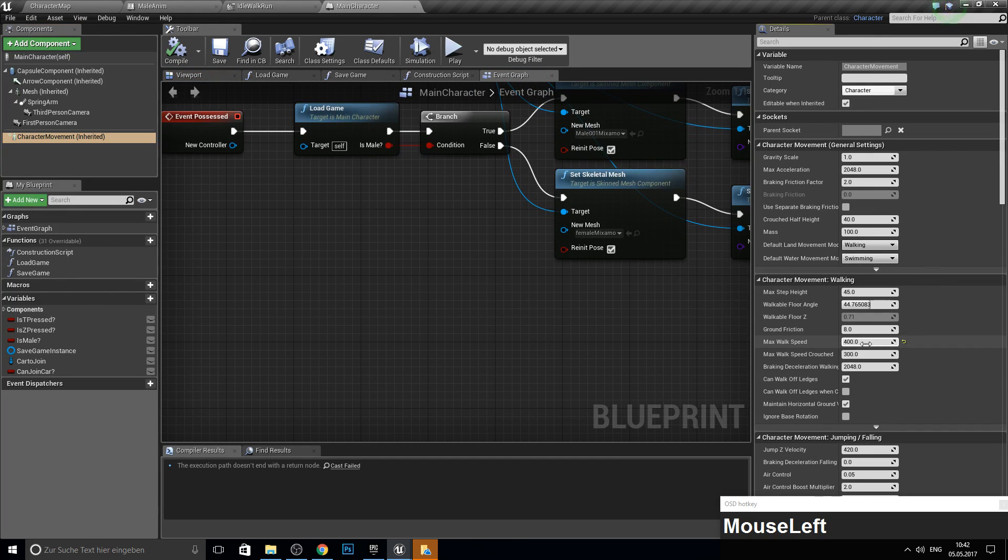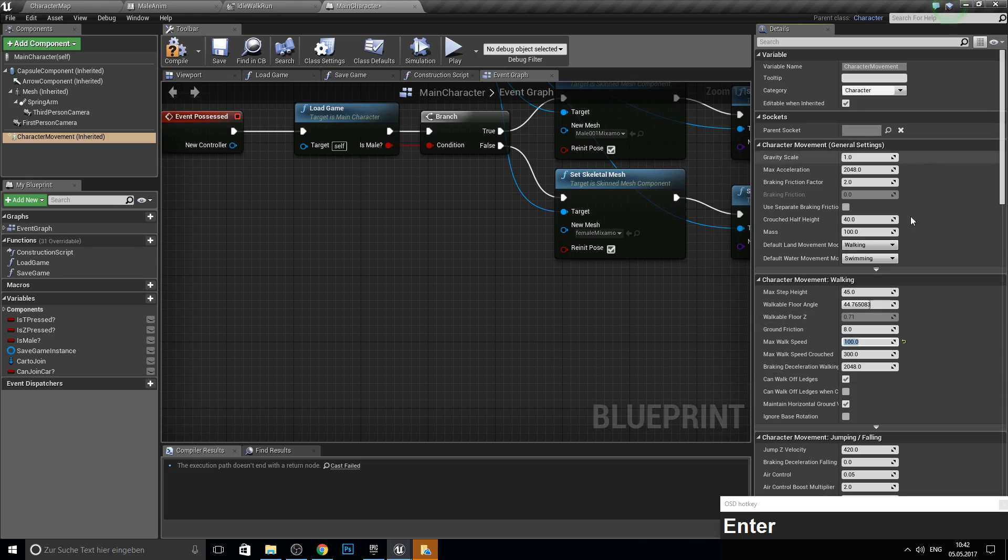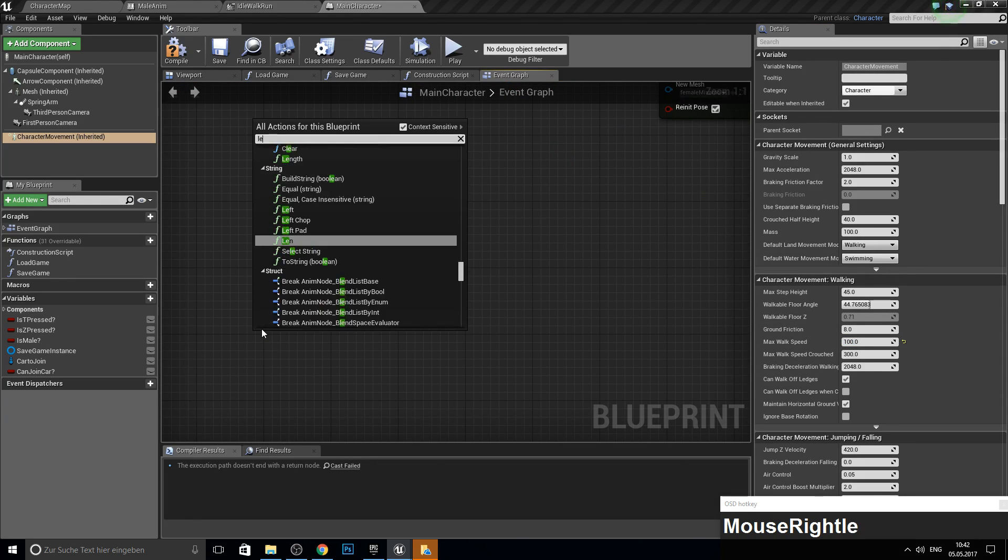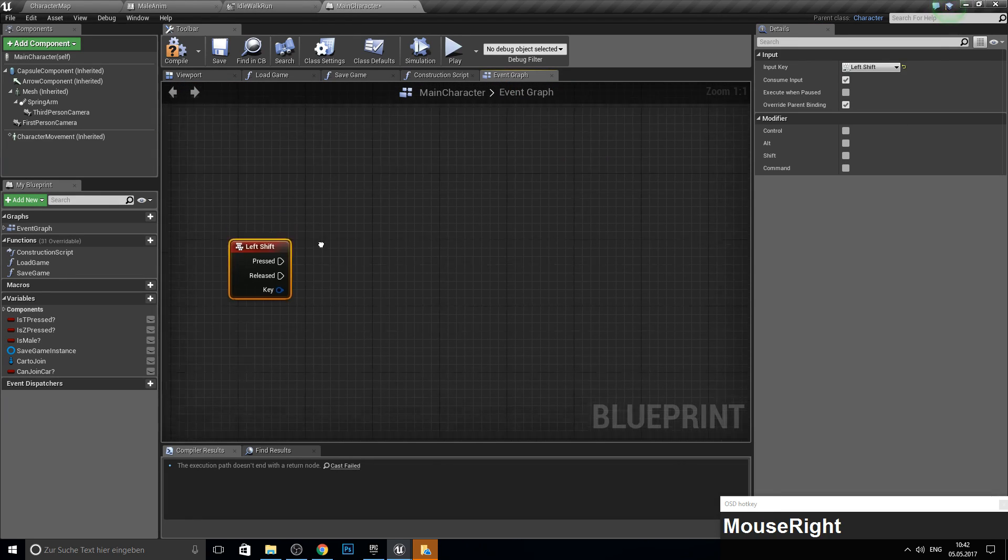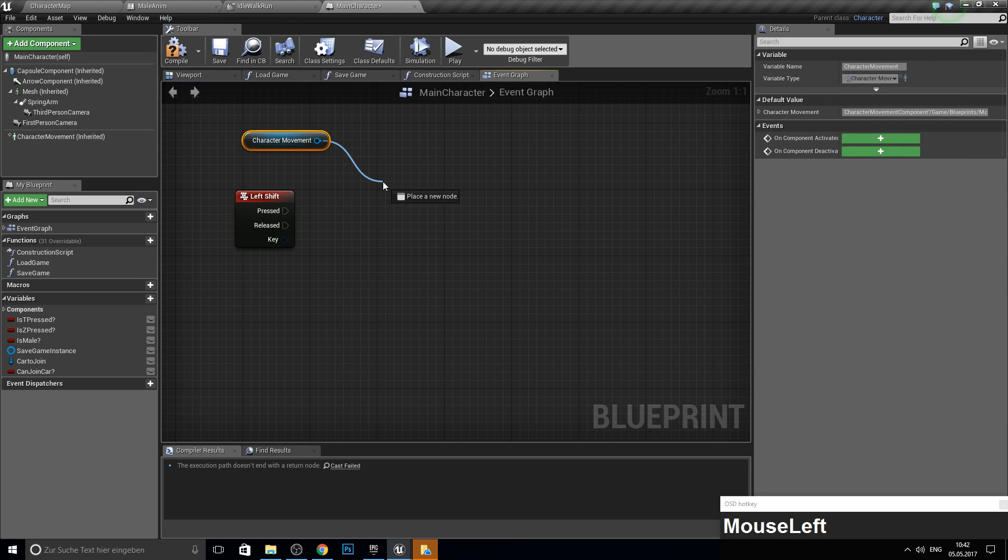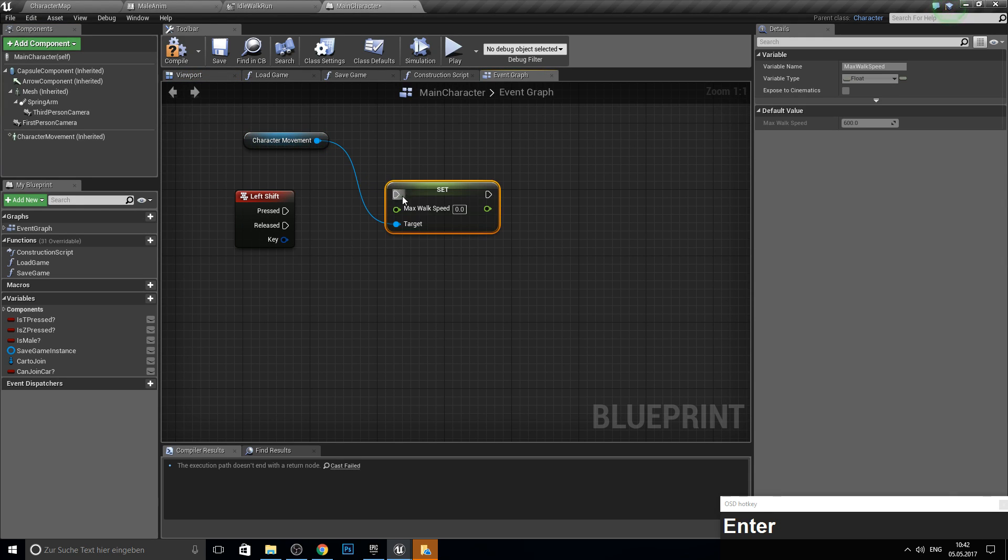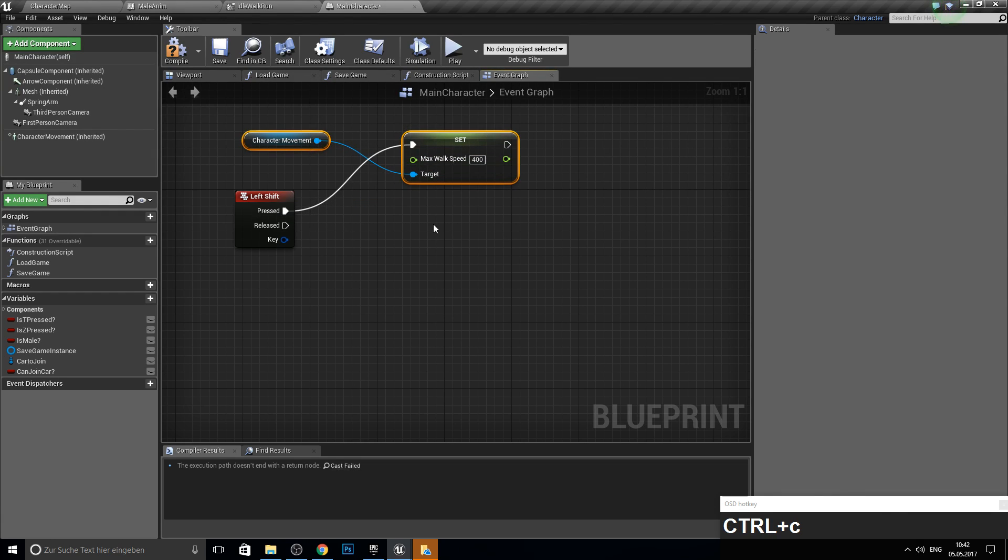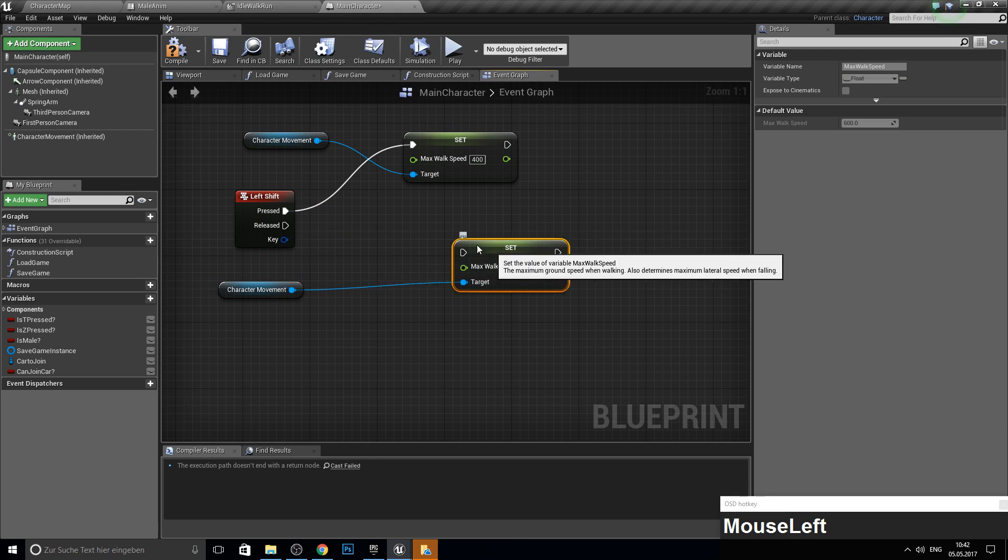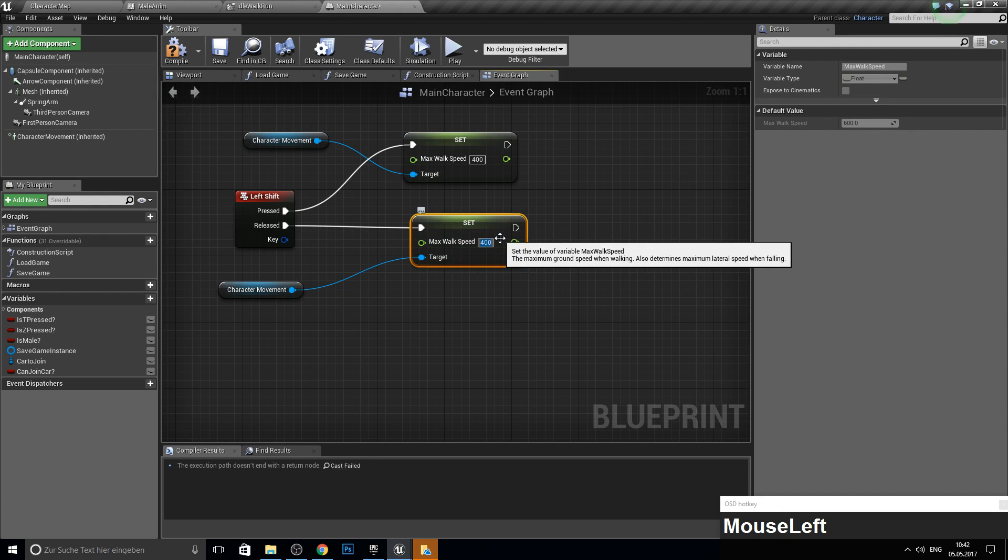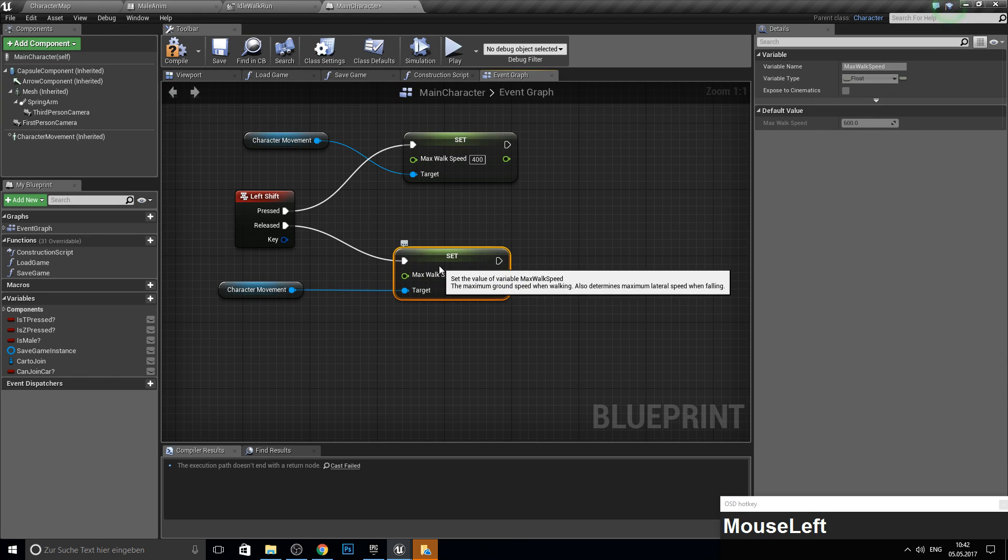So let's say we make this to 100. So he's walking. And on left shift press we want to set the max walk speed to 400. And on release we set this back to 100.